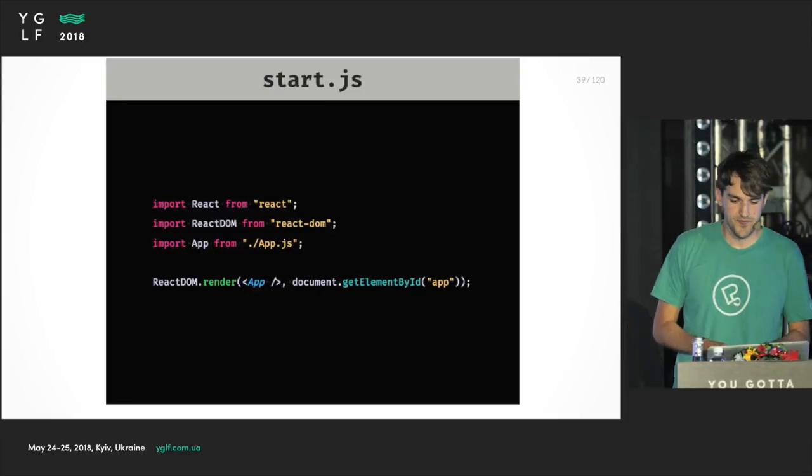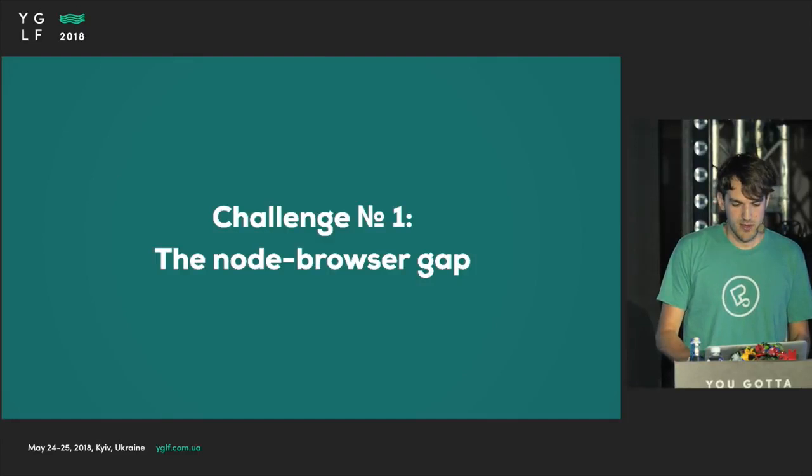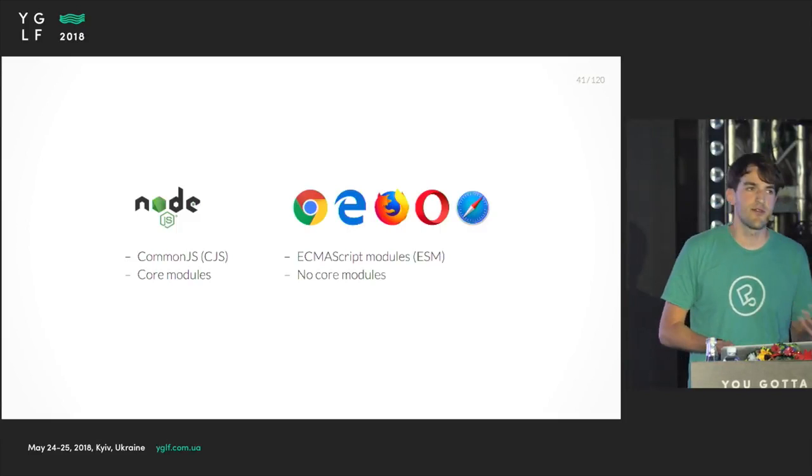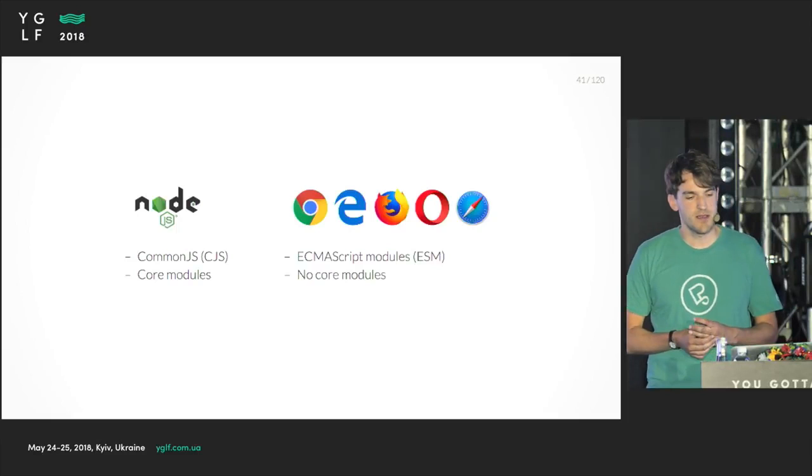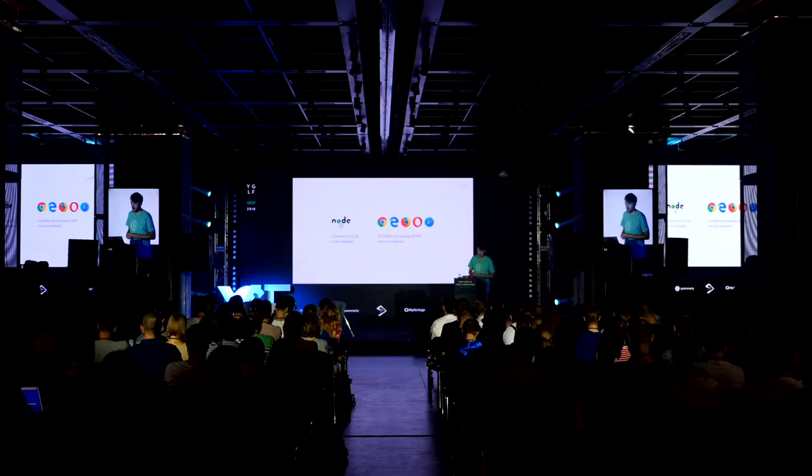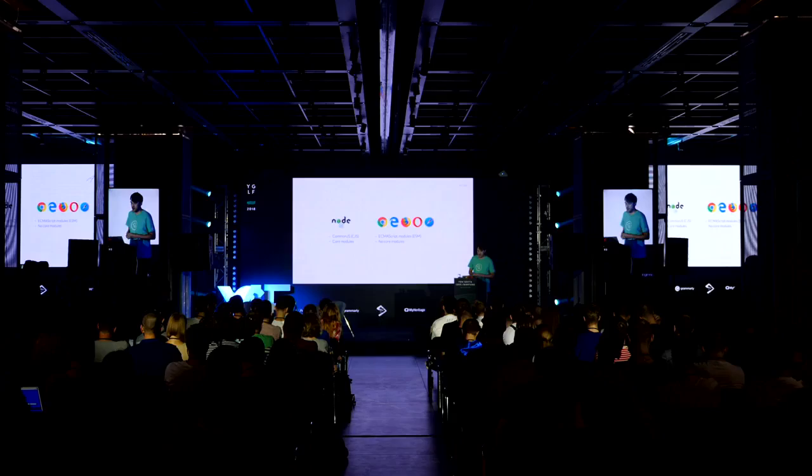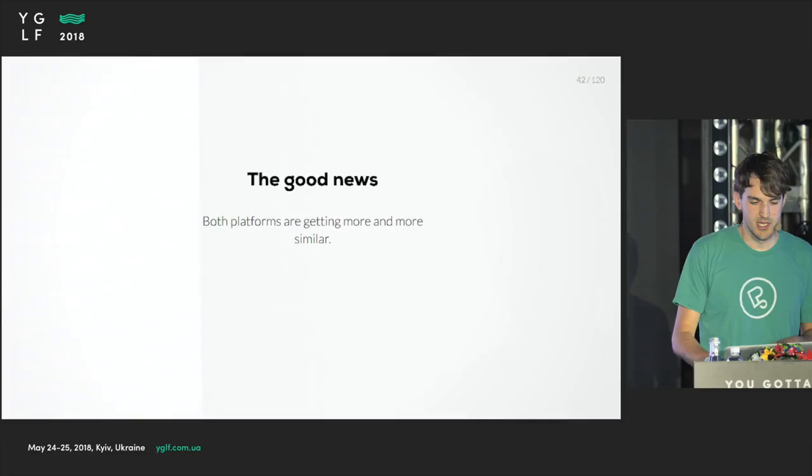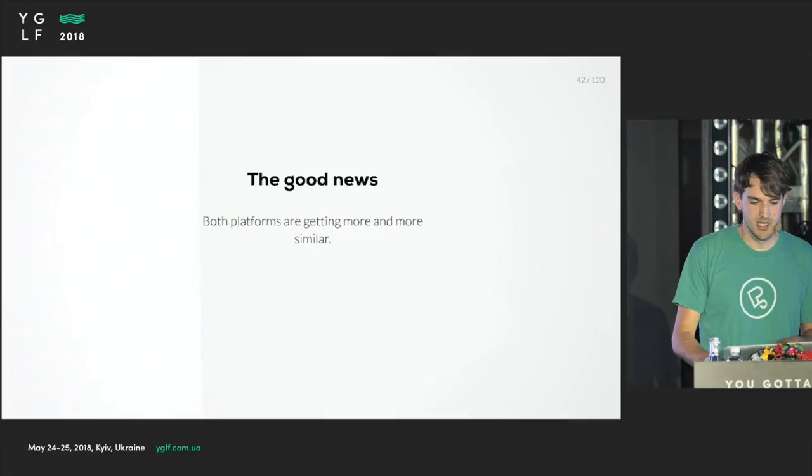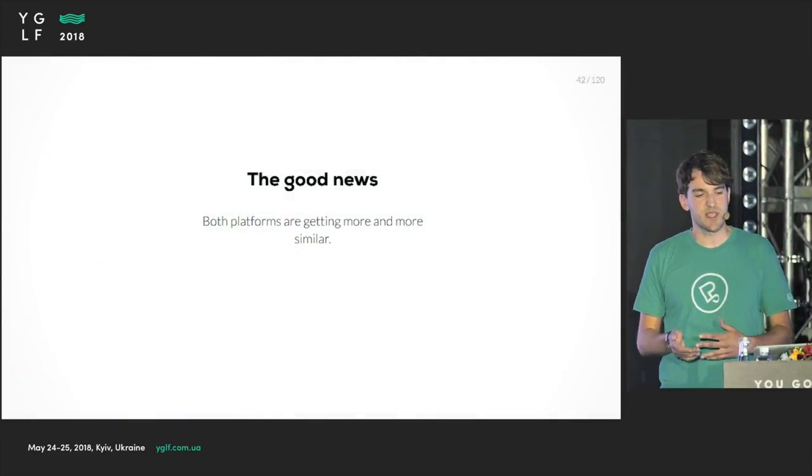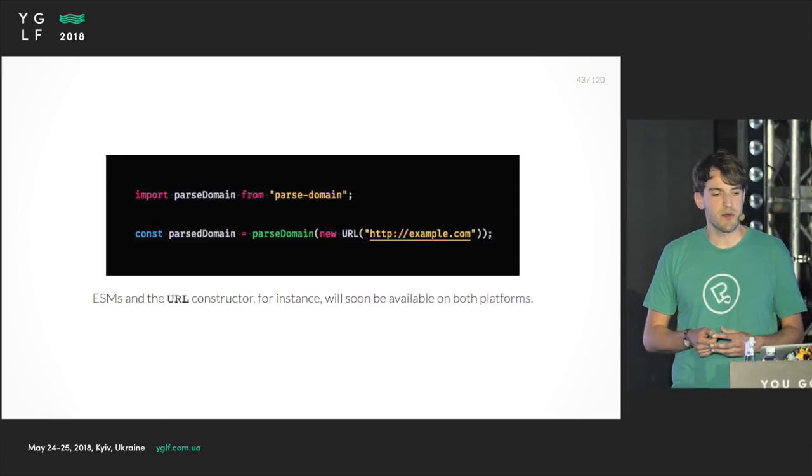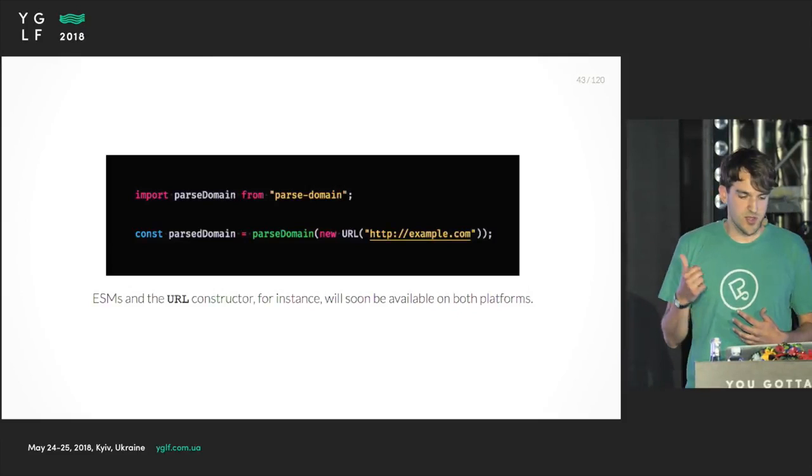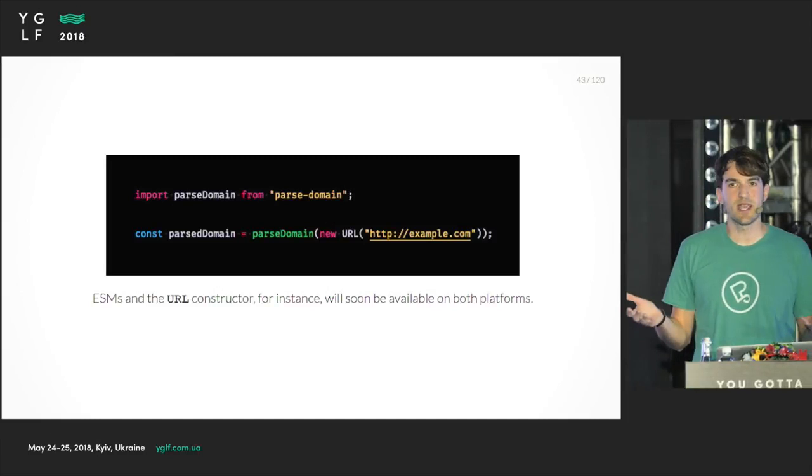The first challenge we encounter is the node browser gap. In node.js, we have the common.js module system and core modules like the file system, the HTTP module. In the browser, we don't have common.js. We soon get ECMAScript modules production-ready. Some browsers already support it. But we don't have any core modules - it's like a bunch of globals and they are not aligned with the node core modules. The good news is both platforms are getting more and more similar. This type of code soon can be executed in both platforms once we have ECMAScript modules. There's also this URL constructor which is implemented for both platforms.